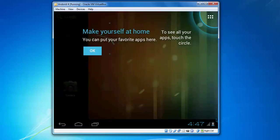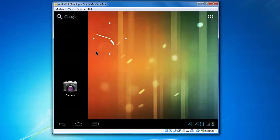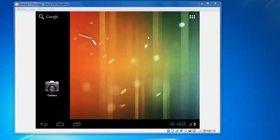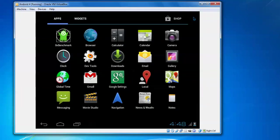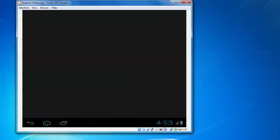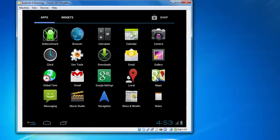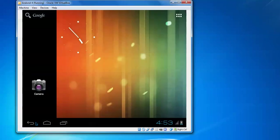It's showing make yourself at home. You can put your favorite apps here. Click OK. Here the camera is showing. I'll show you the applications. Here is the time zone showing. Here is your application icon wizard. Click back. Go back again. Here you can use Google to search anything you want.